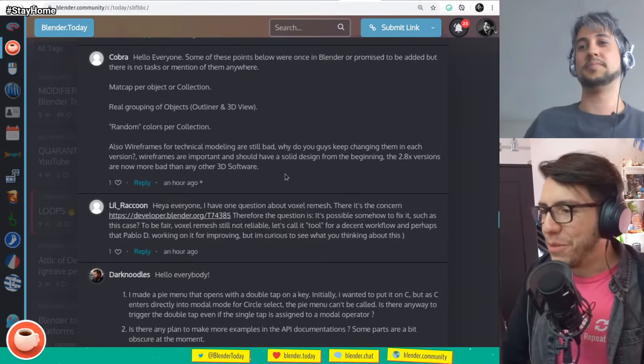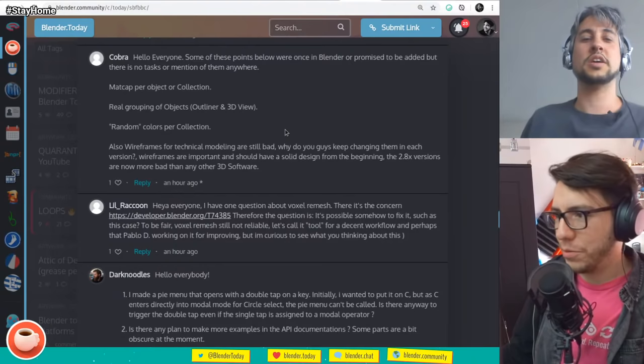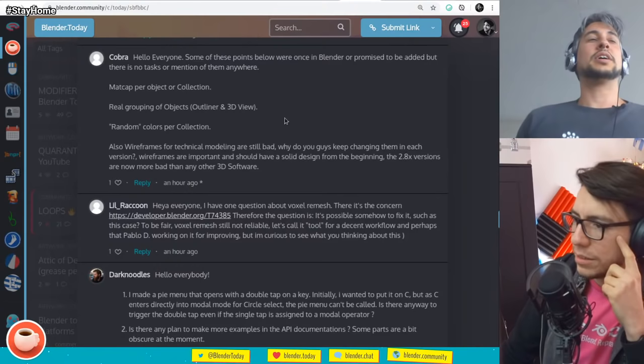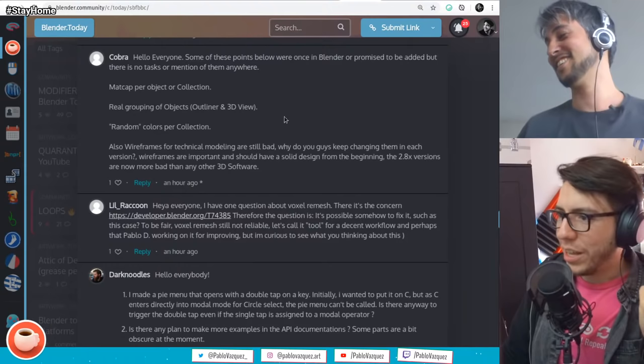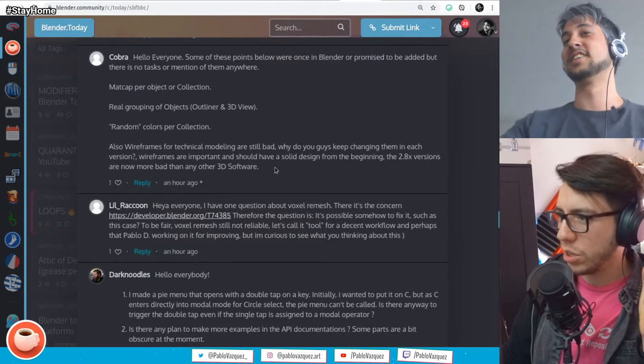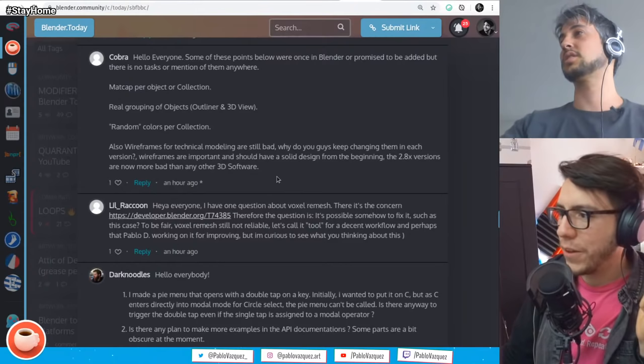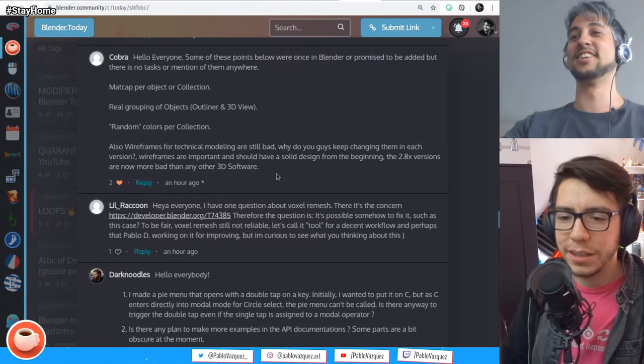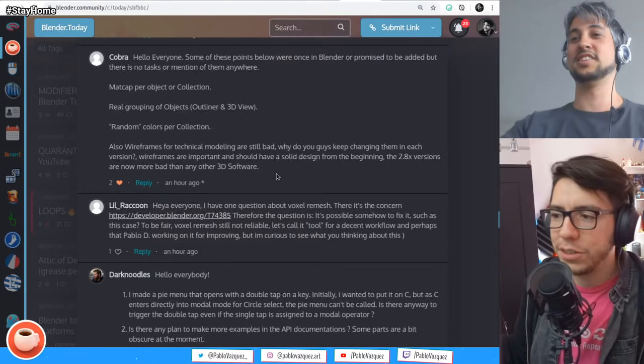Real grouping of objects — you group it and then you can move them together, double-click and select all of them. It's like a collection, like SketchUp groups. Random colors per collection — that's overrides again. Wireframes for technical modeling are still bad — why do you guys keep changing them in each version? The 2.8 versions are no worse than any other software. It's not changed on purpose to make your life worse — it just takes time to improve based on feedback.